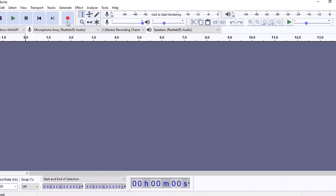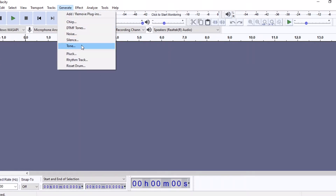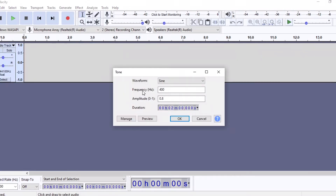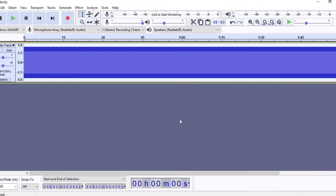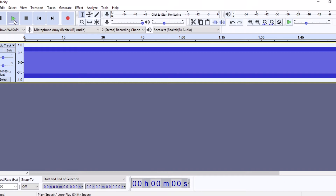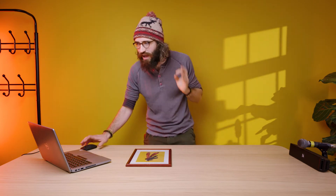I'm going to generate a tone. You can see here I'll press Generate Tone and you can choose the frequency. I want quite a high frequency for this, so I'm going to choose 14,000 hertz. Now it's generated a tone — if I press play we'll hear that. It's very high pitched, you can just barely hear it. It's a really high frequency tone.